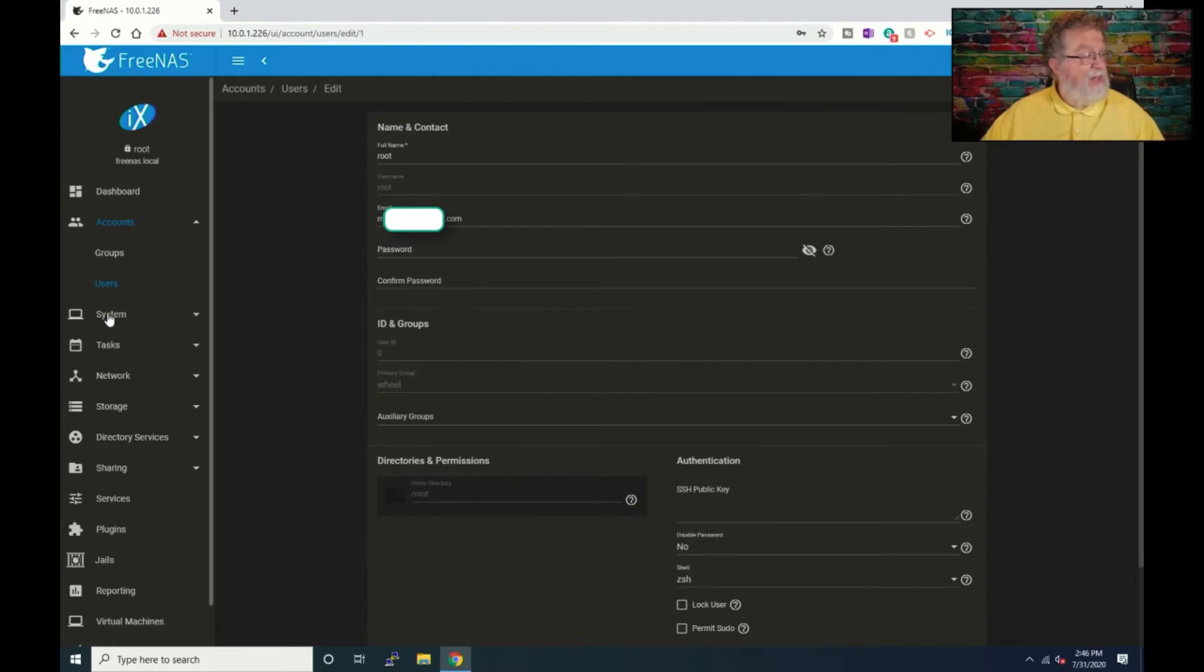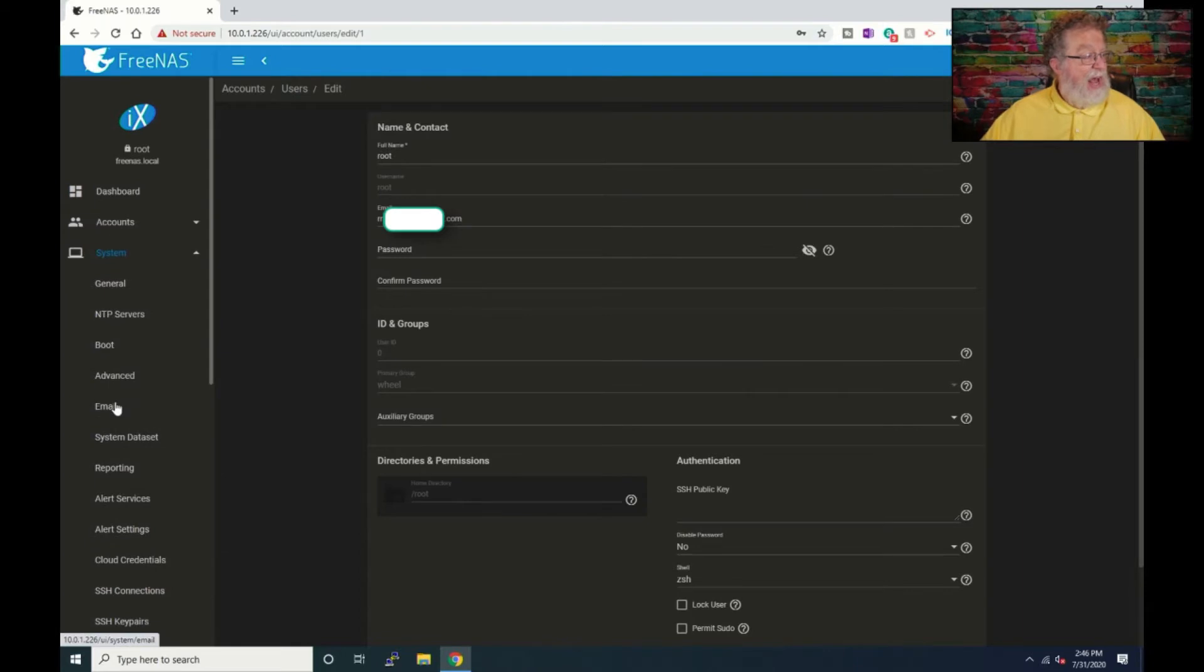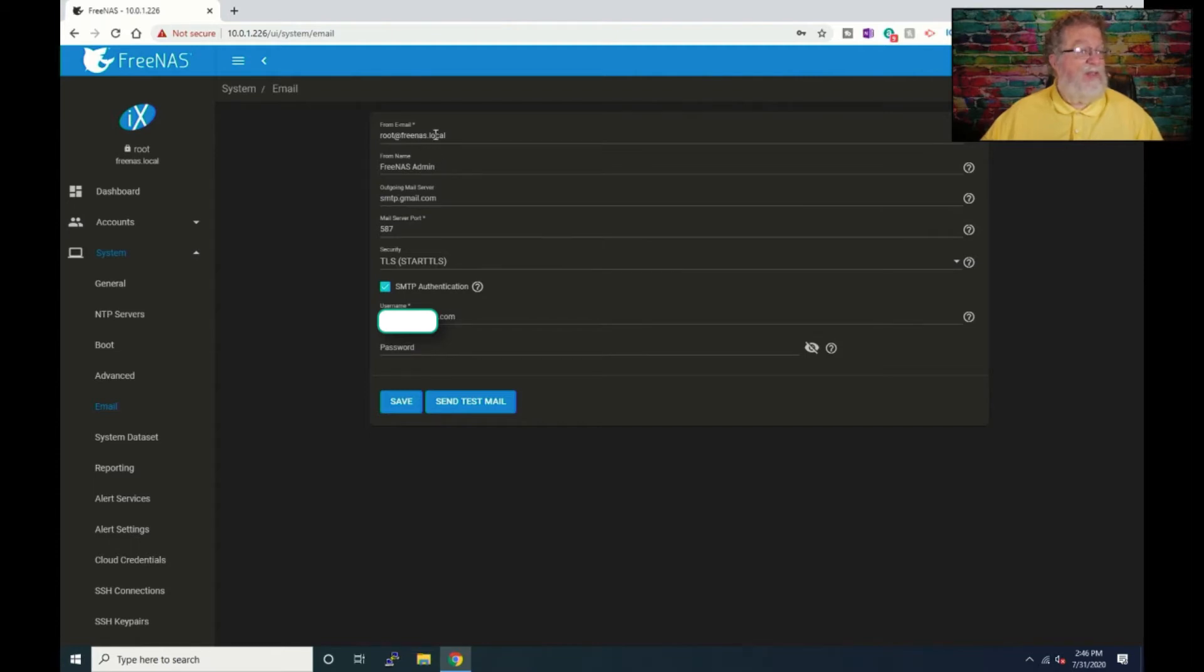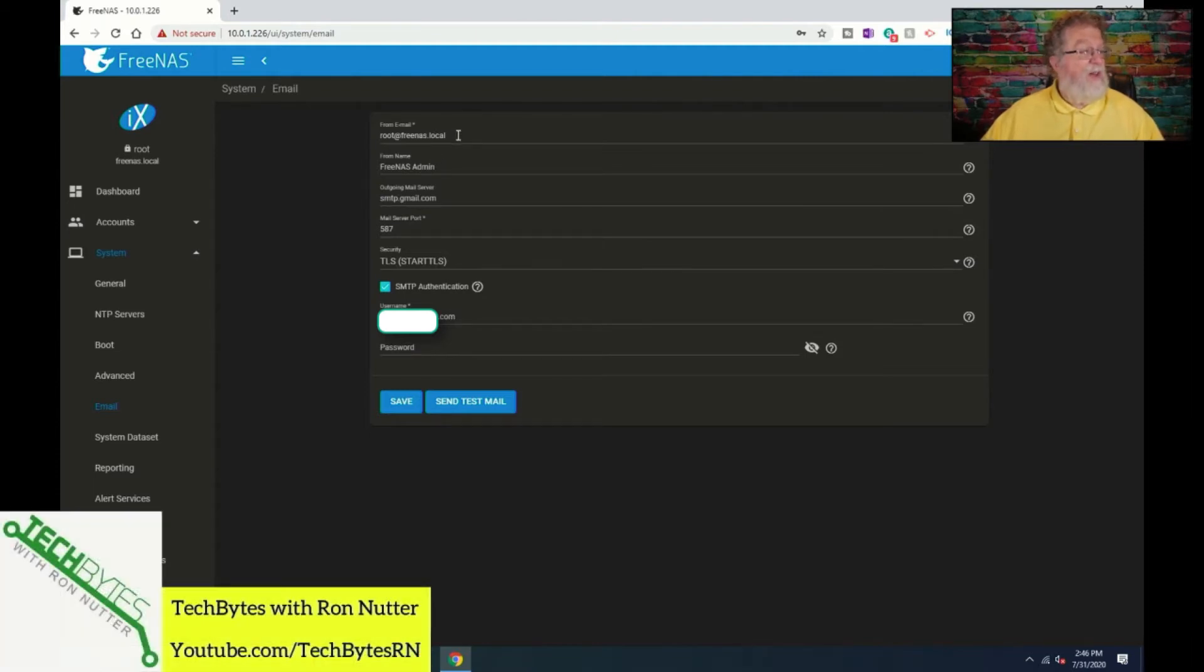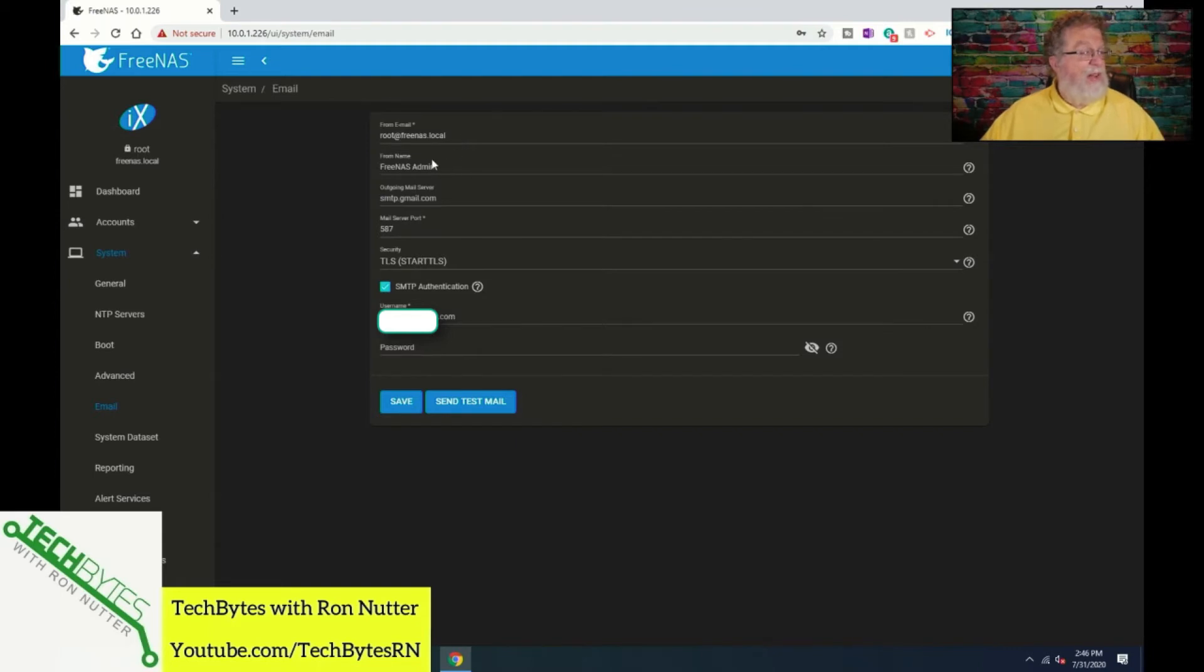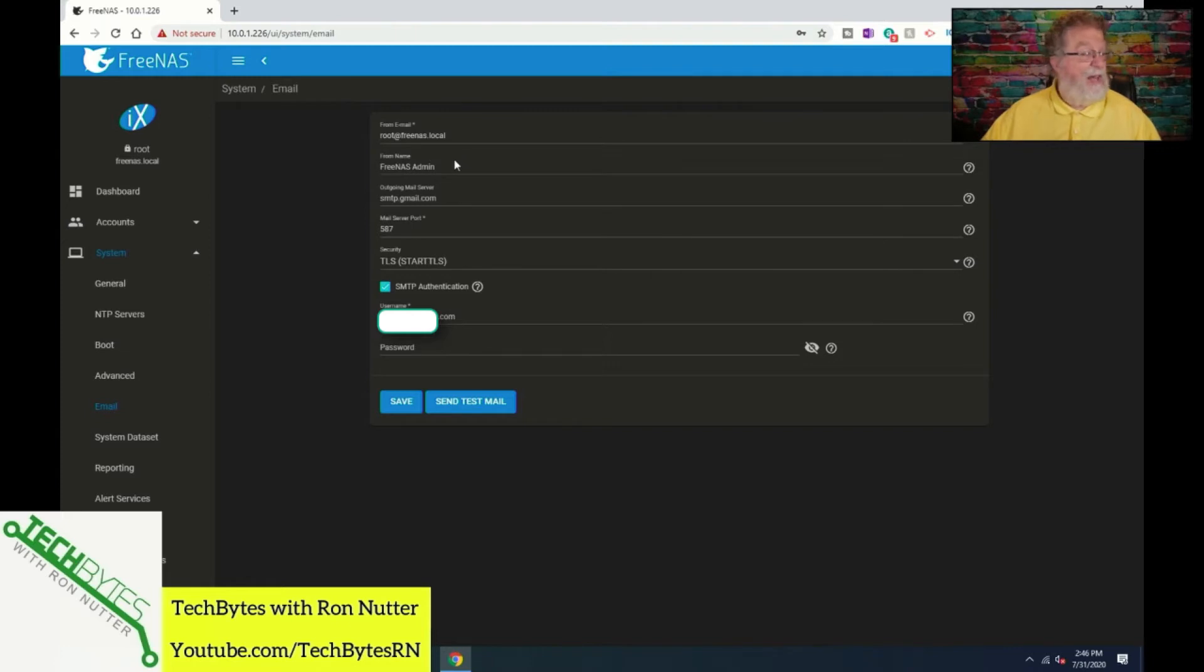Now, the next thing we go is we'll go down here to system and to email. Now, what we'll want to do is this can be anything you want it to be in terms of the from email. I just let, I think it's defaulted at root at freenas.local. So that's where I left it. And the from name, think of this as the friendly name. So FreeNAS admin made sense to me.